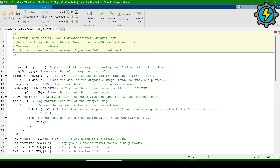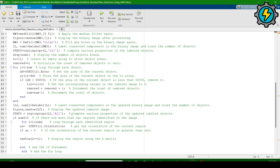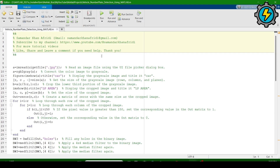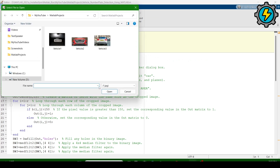I am not explaining all the program because the video would become very long. I will just run the program. When you run it, it will ask for an image — a JPG file — so you have to click on any one of the JPG files.